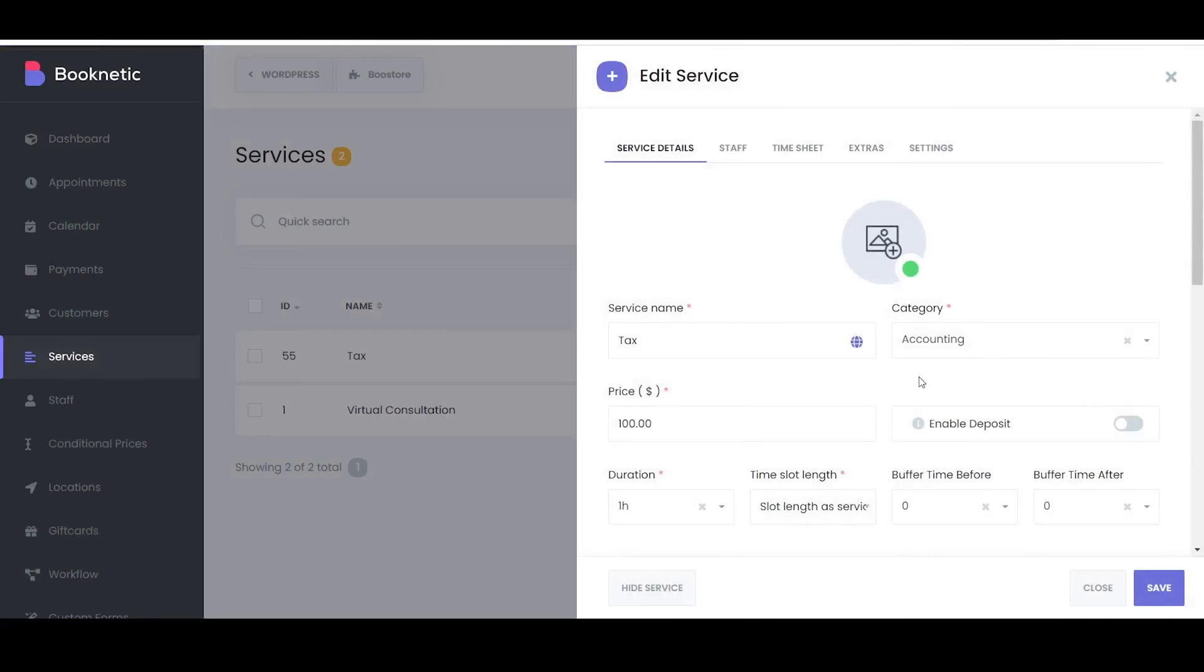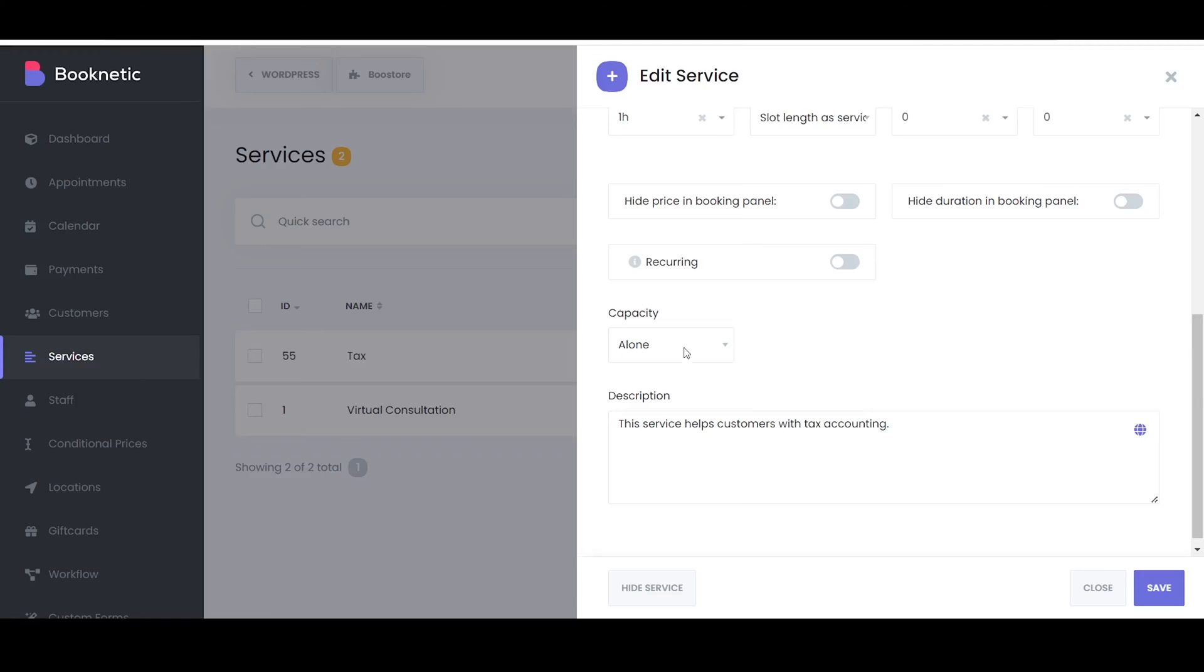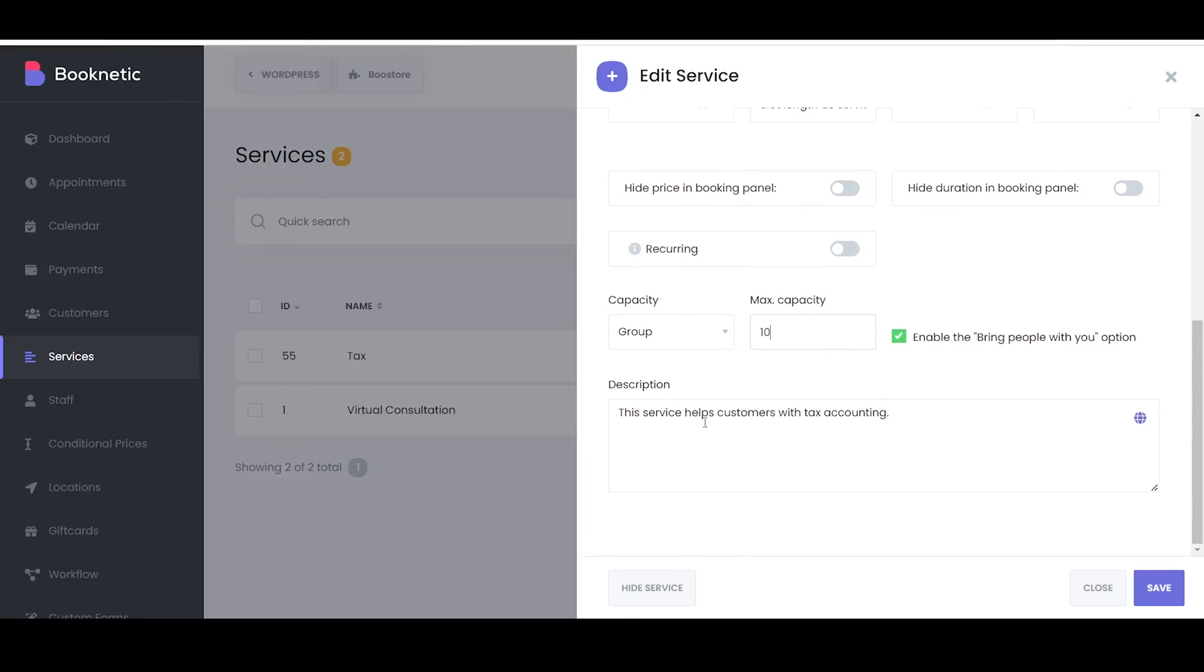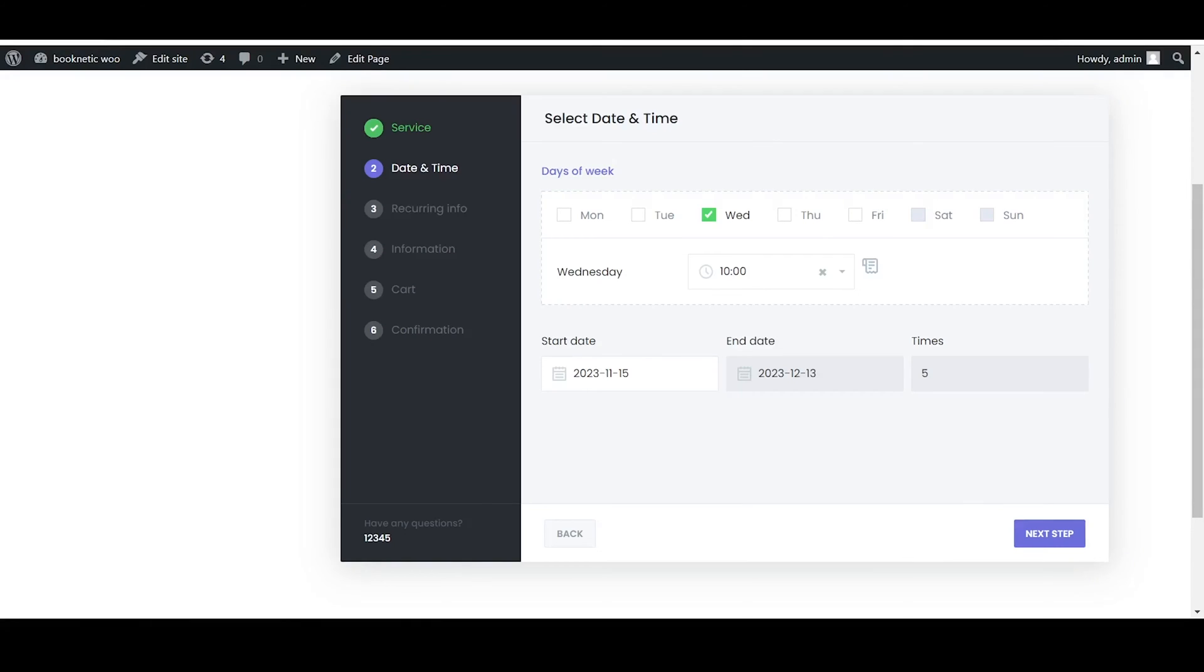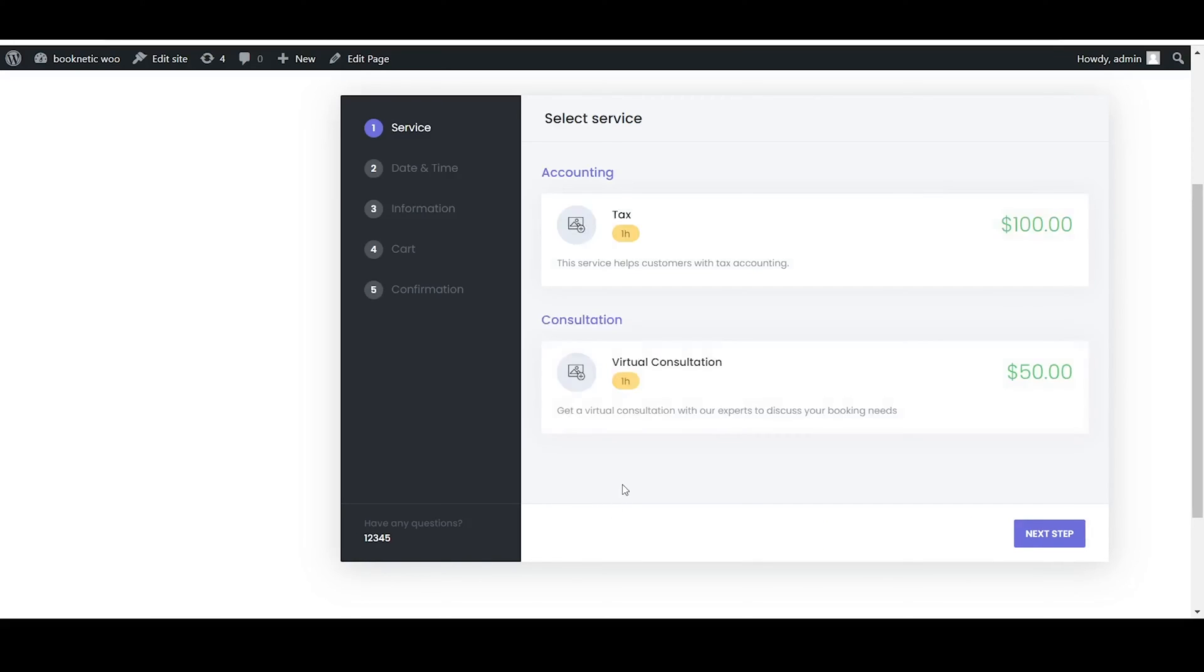The Group Capacity option allows you to specify whether customers will book a service individually or as a group. If customers are required to book individually, you select the Alone option. If Group Booking is allowed, you choose the Group option and define the maximum number of customers that can attend the service.